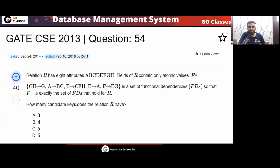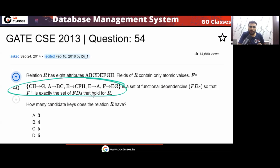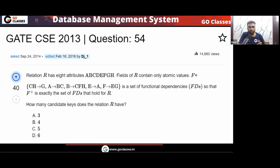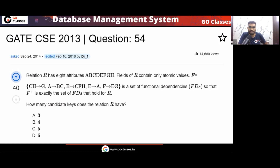What is the starting point when the set of functional dependencies is given and the question asks to find how many candidate keys are there? The starting point will be: you find which attribute does not appear on the RHS. So tell me which attribute does not appear on the RHS.